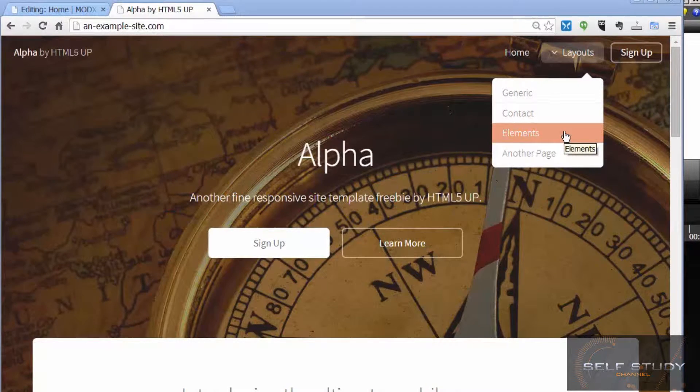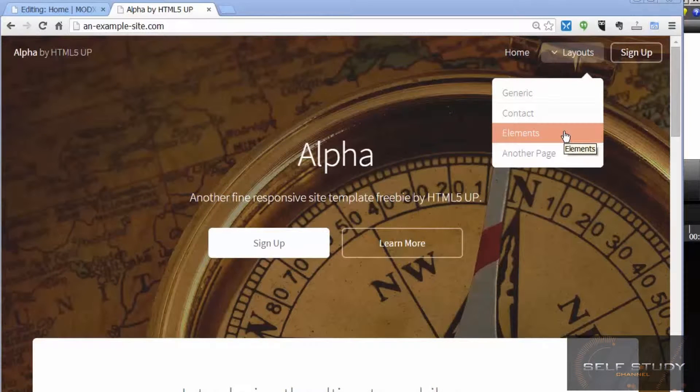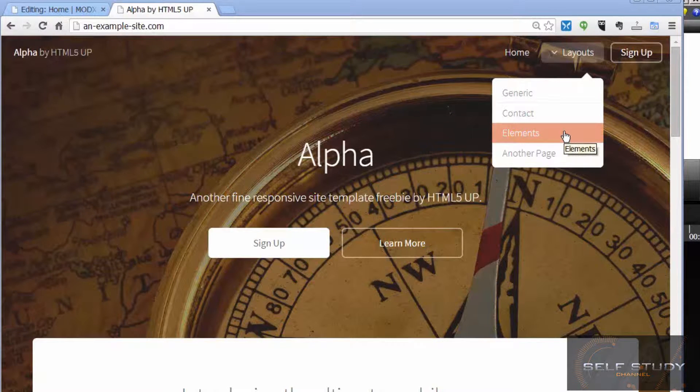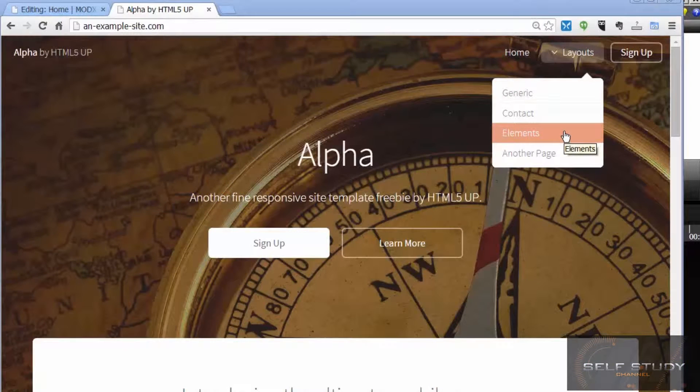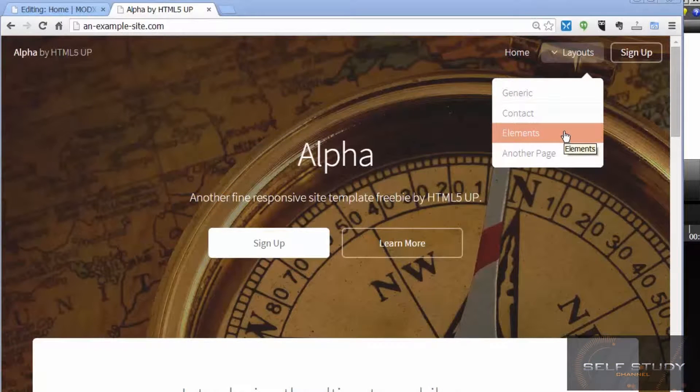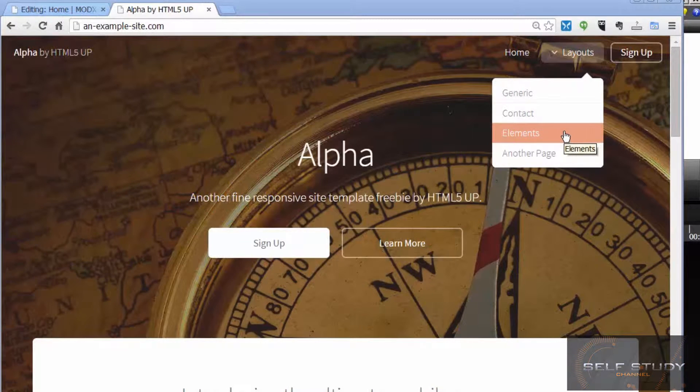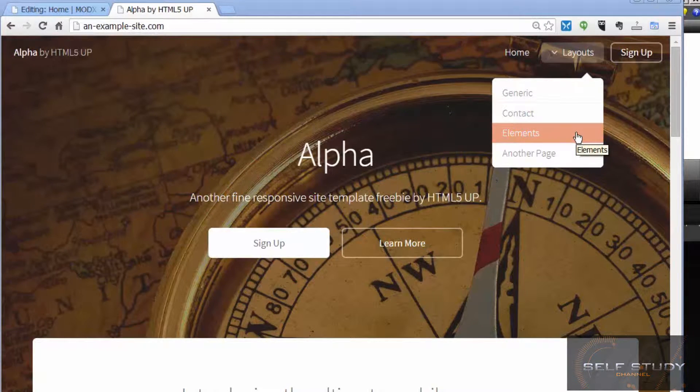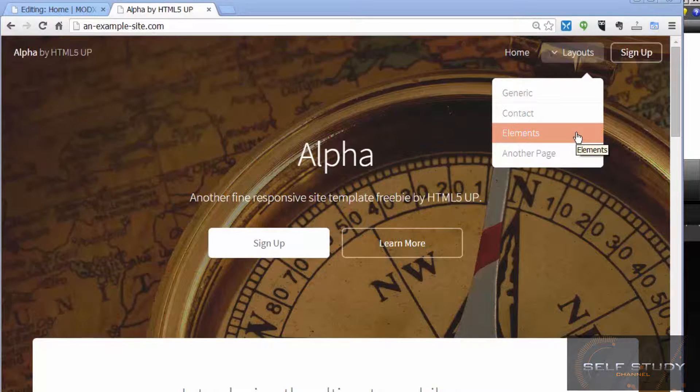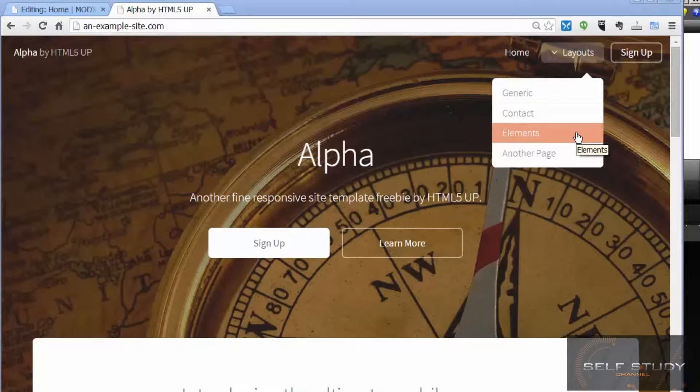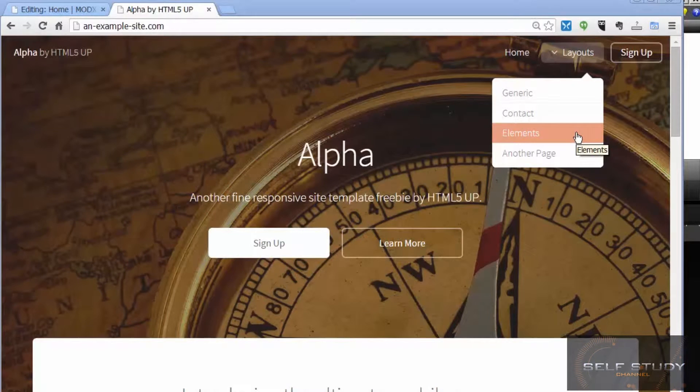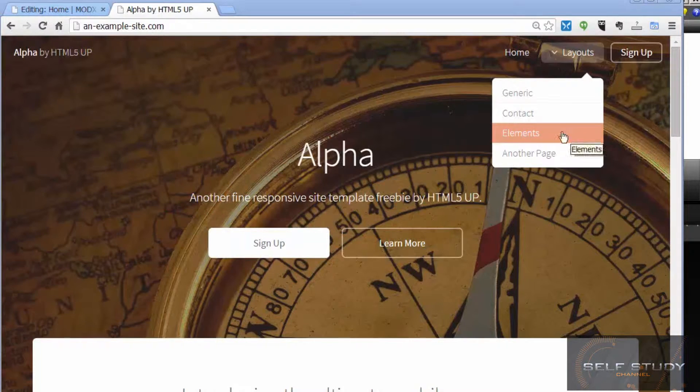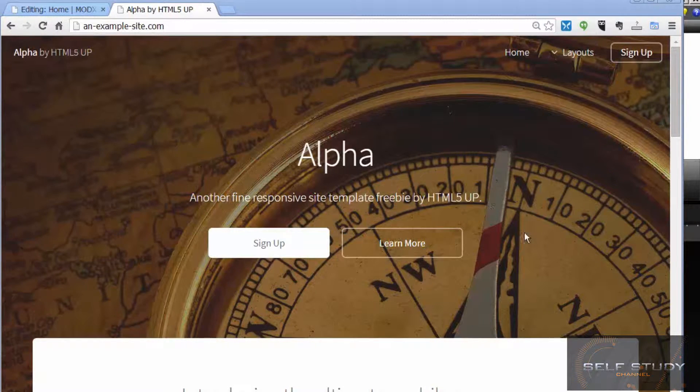These were all separate files and each separate file had the code for the dropdown menu. In the last lesson we looked at extracting that code from each of those files and putting it into one place in a MODX chunk. So in this lesson we're going to repeat that process with other duplicated page areas, and we're also going to introduce some more MODX tags and make the site look more like a real website rather than a theme site.